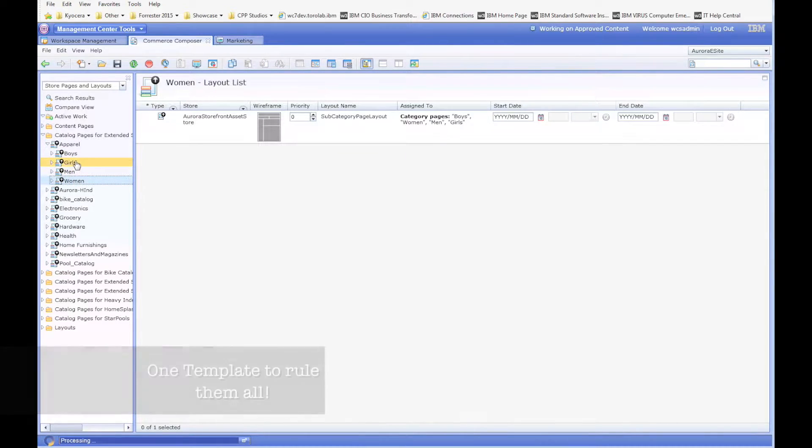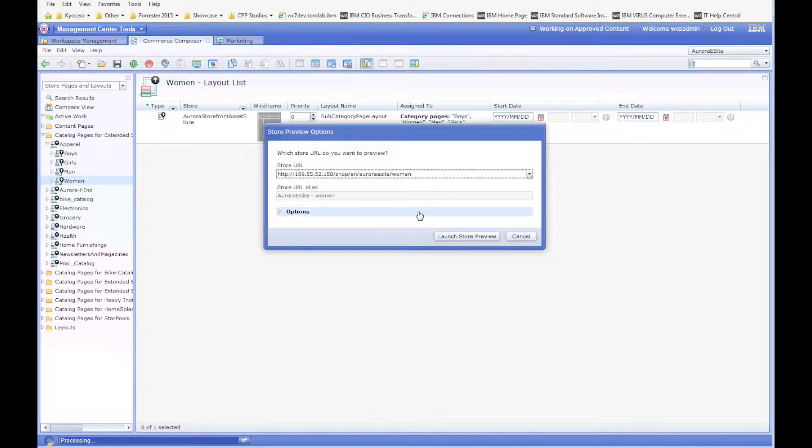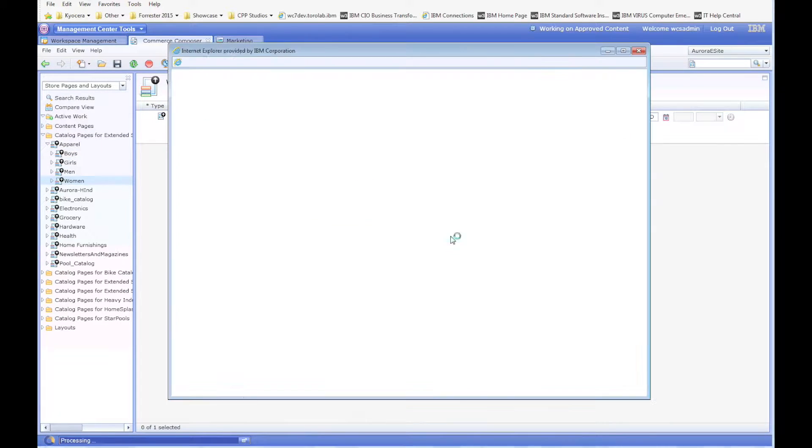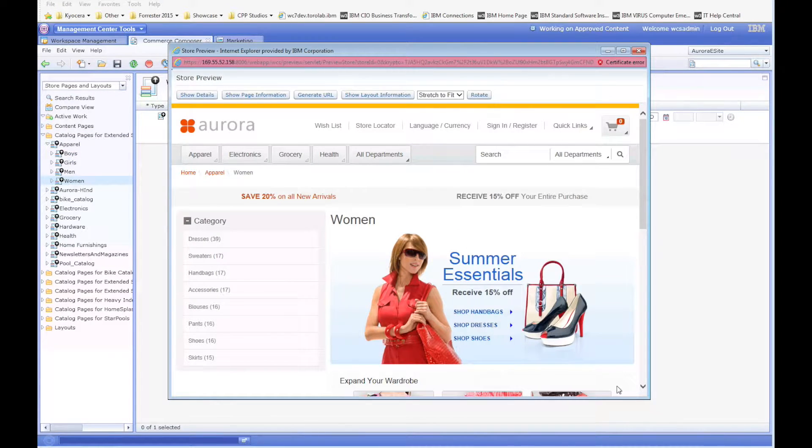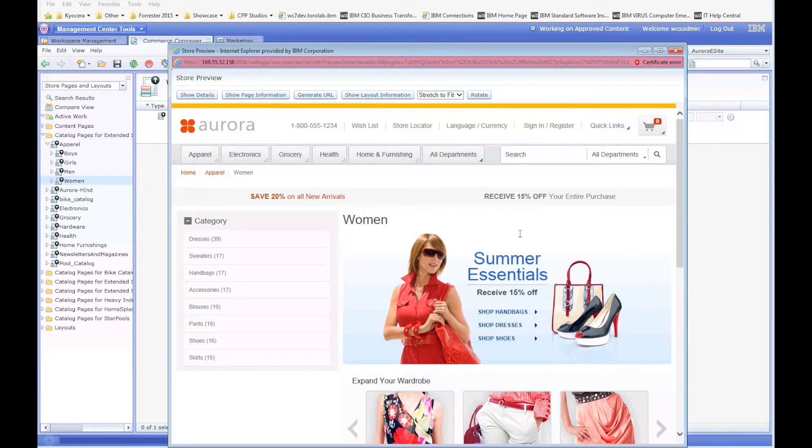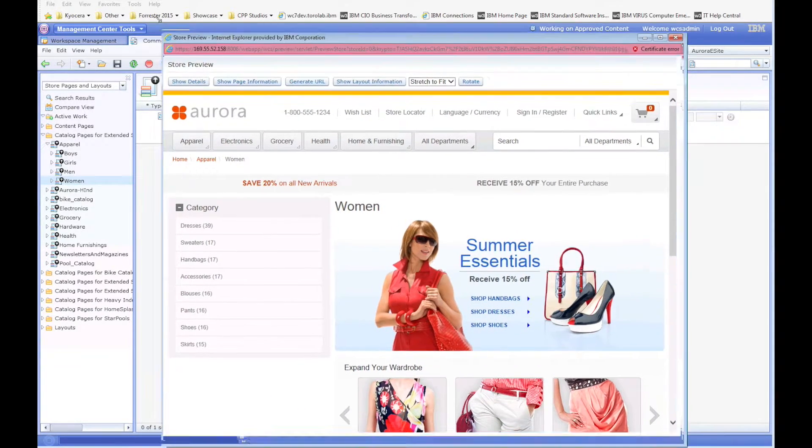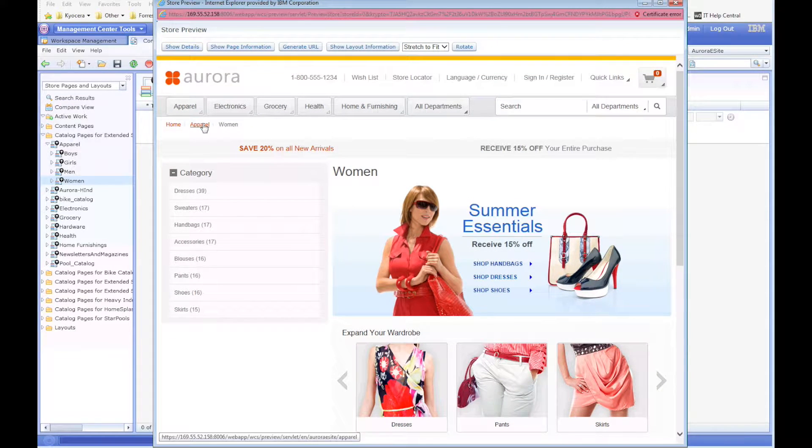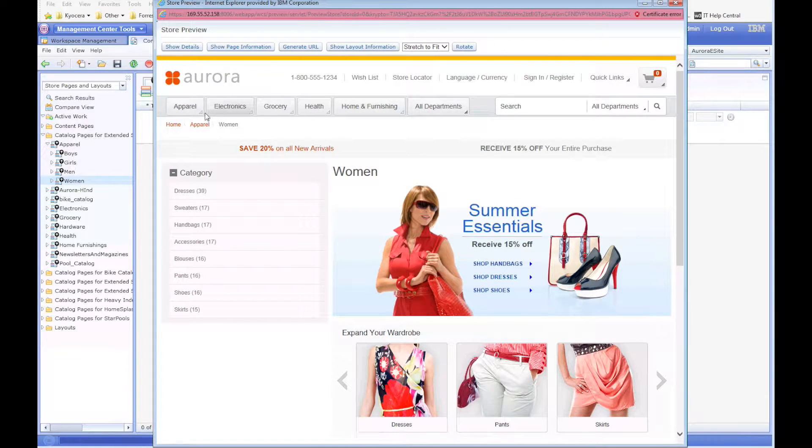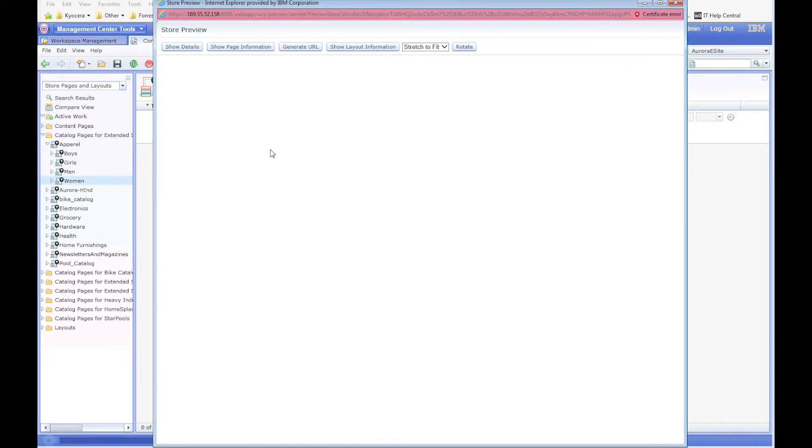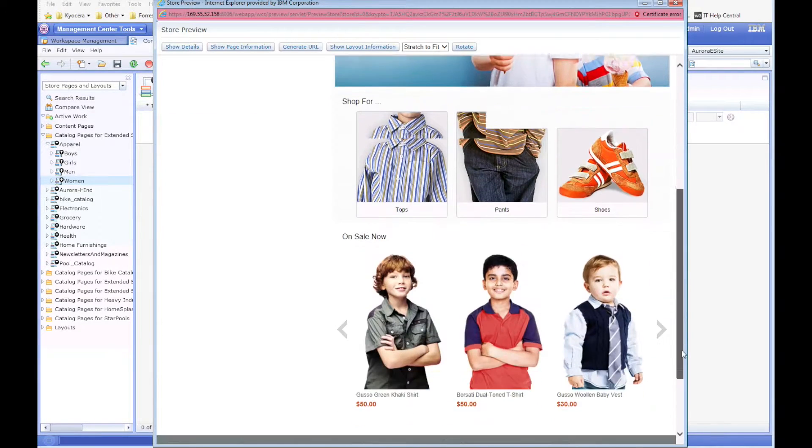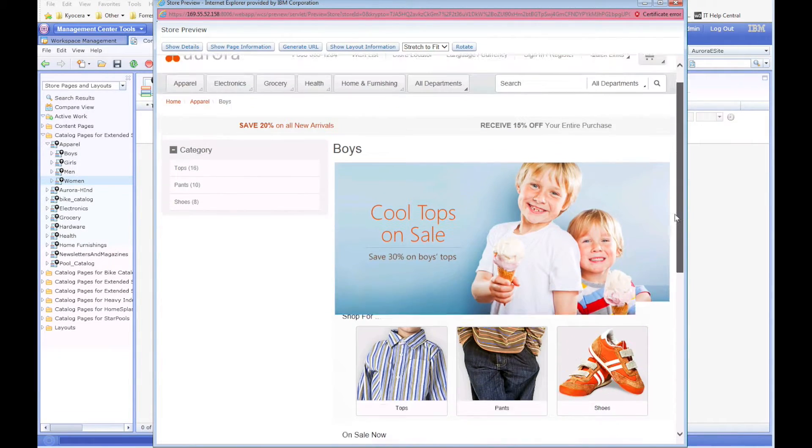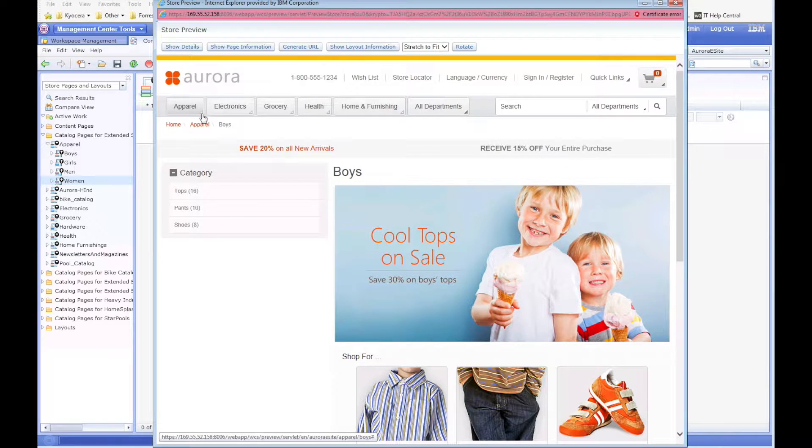So let's go ahead and go out to the website. We'll start off on women's, and we're just going to navigate around. Let's go to boys—you'll notice it's very different content.